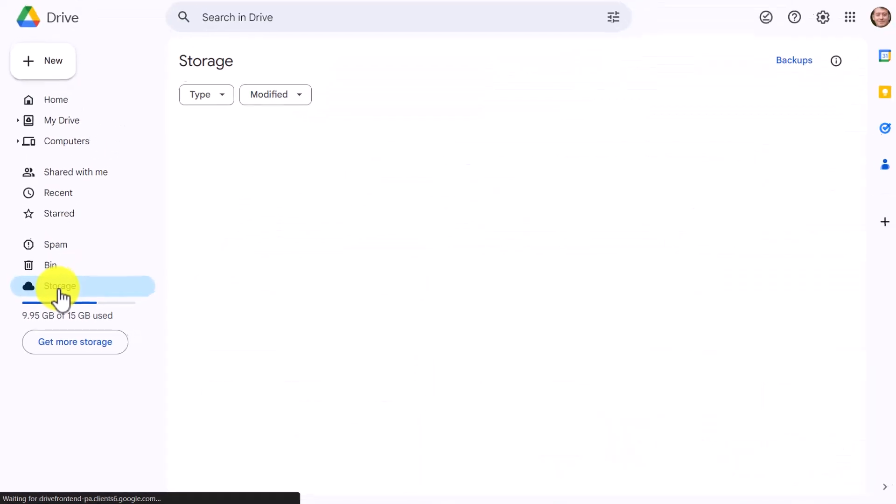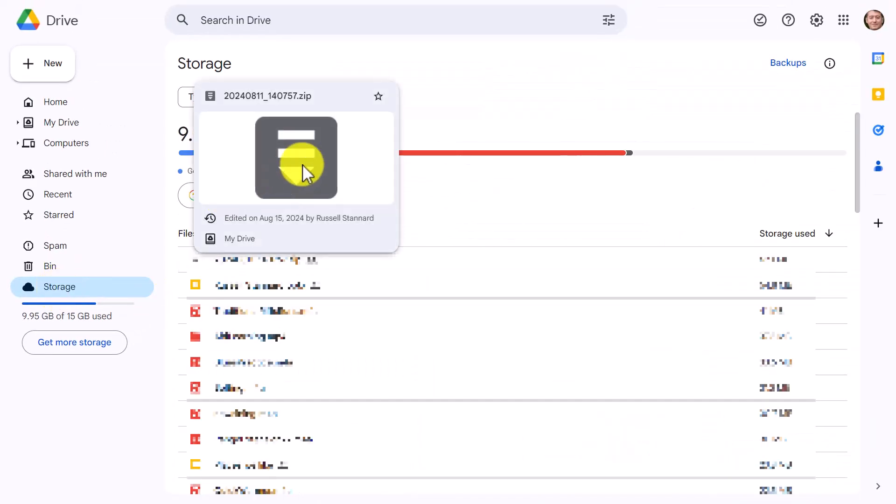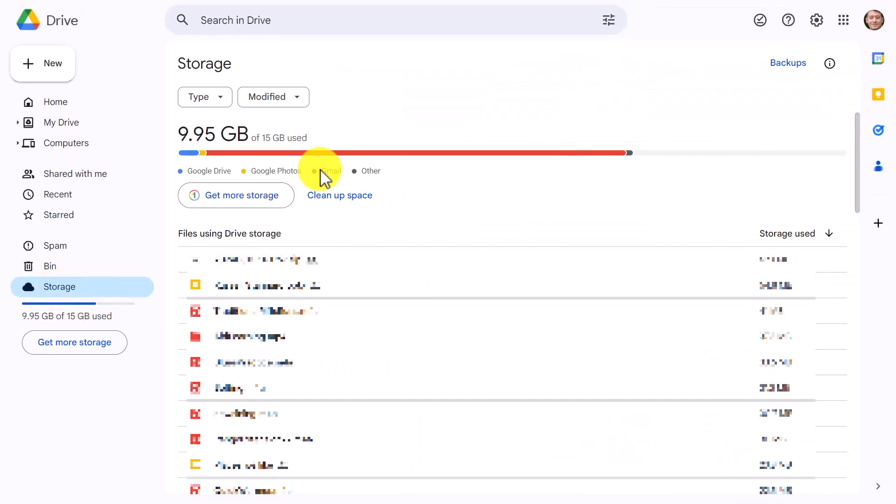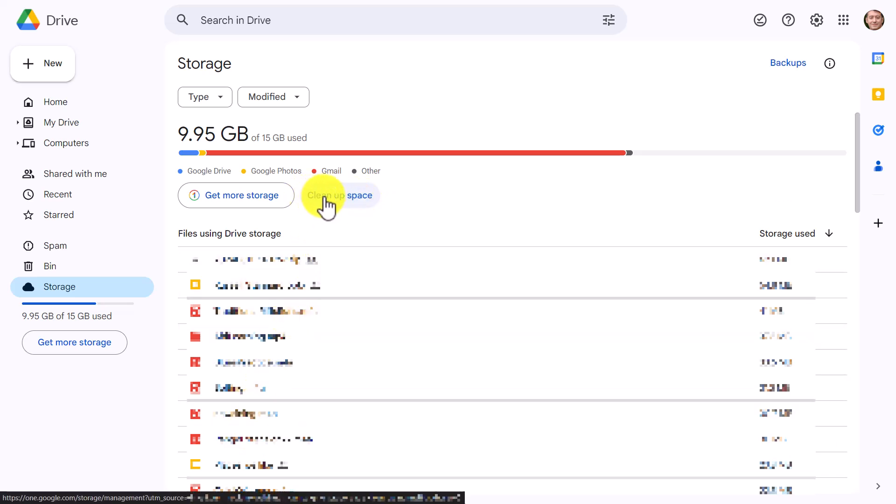I want you to click on Storage and it's going to bring you into this page. I'm just going to explain a couple of things and then show you how to clean up. You get a big breakdown here and I can see that most of mine is to do with my Gmails which I'm not surprised about and here you actually get a list of big files and that's all quite useful but this is the magic button. Click on this button here, Clean Up Space.